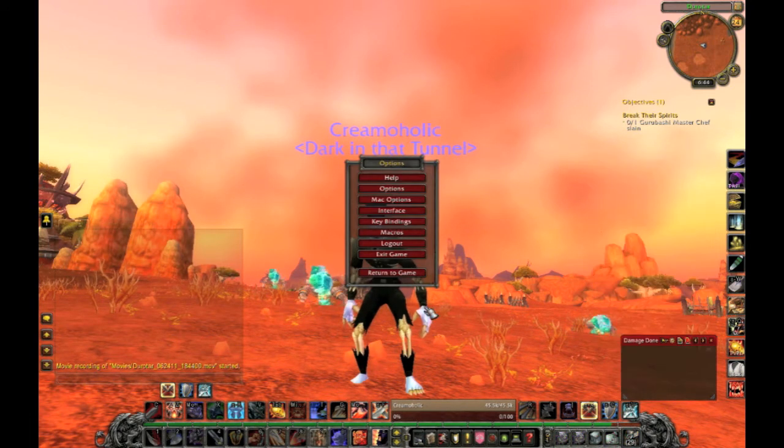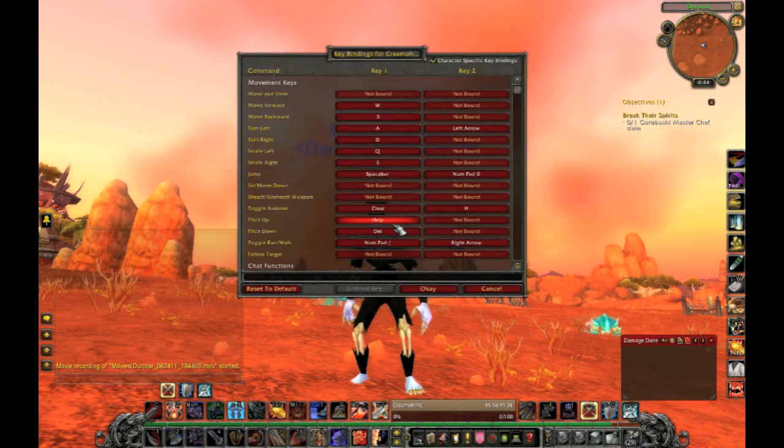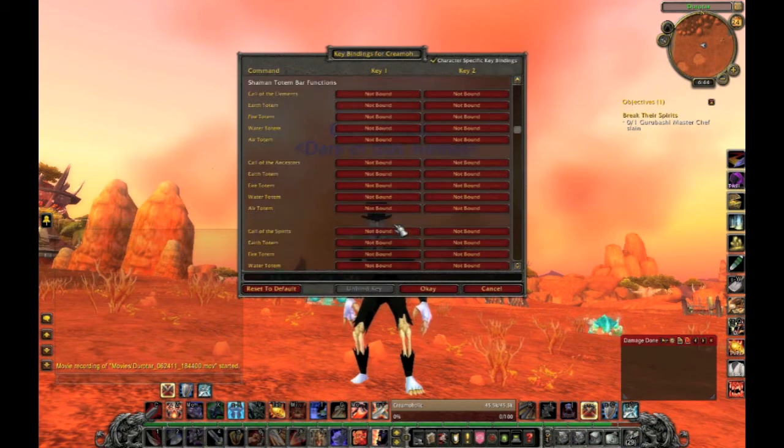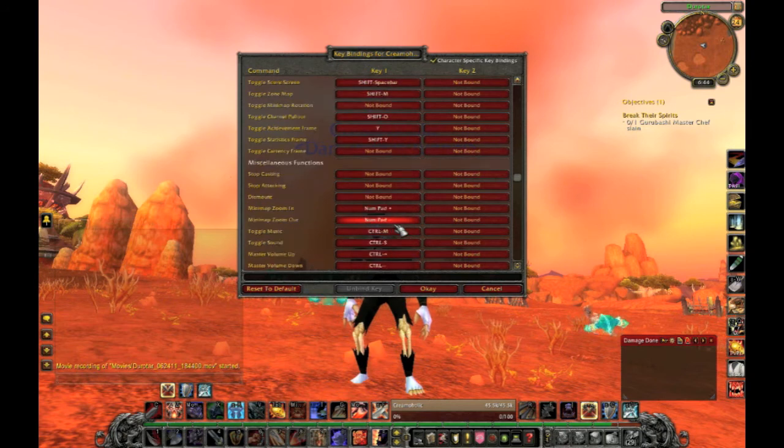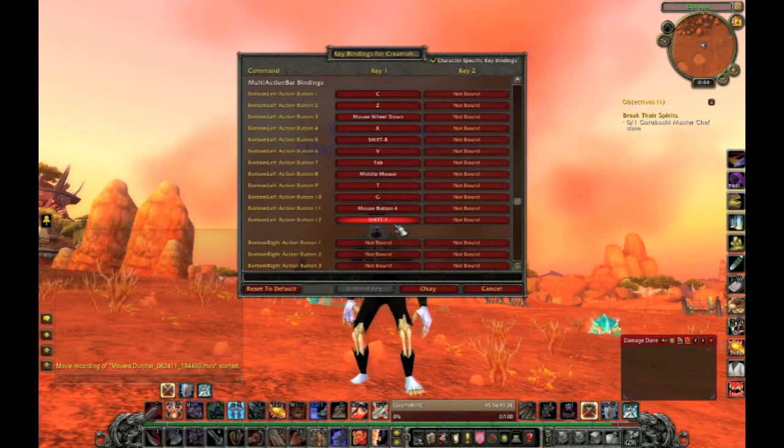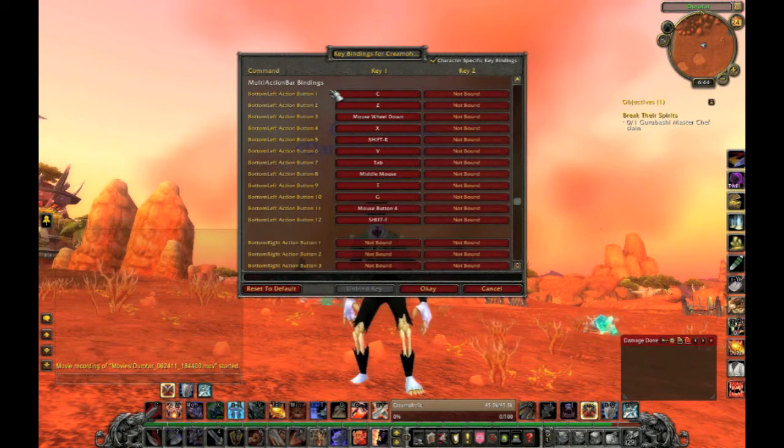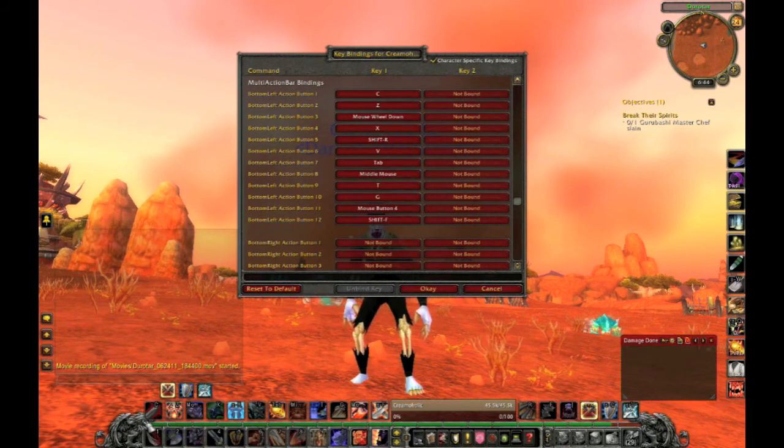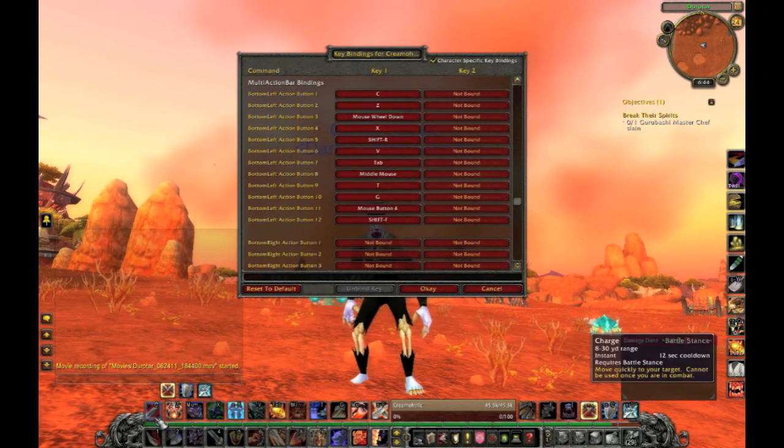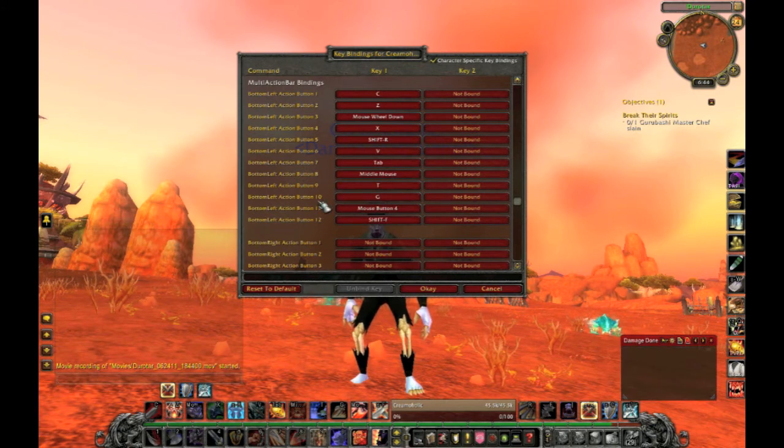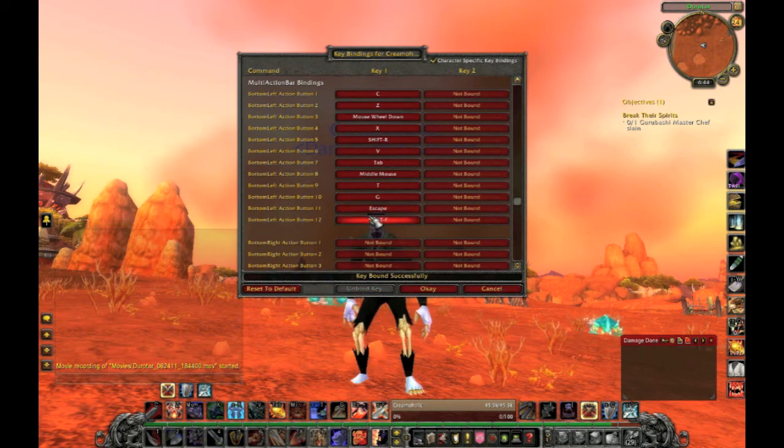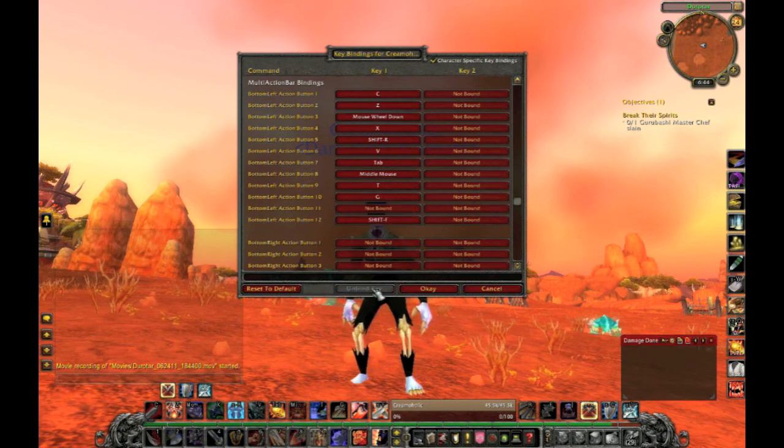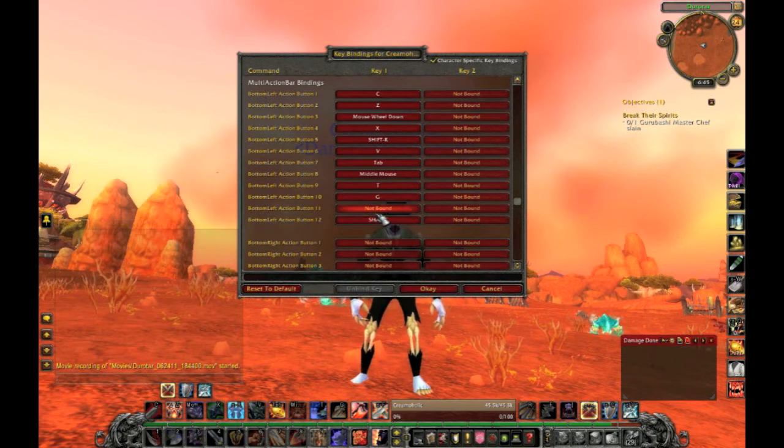Now I'm going to go to interface, and then I'm going to go to key bindings. I'm going to scroll down until I find bottom left action bar. And there we go, we have it there. Now you can see that you can bind all your types of actions here, like bar 1 would be for charge, and so on. But in this case I'm doing bottom left action bar 11.